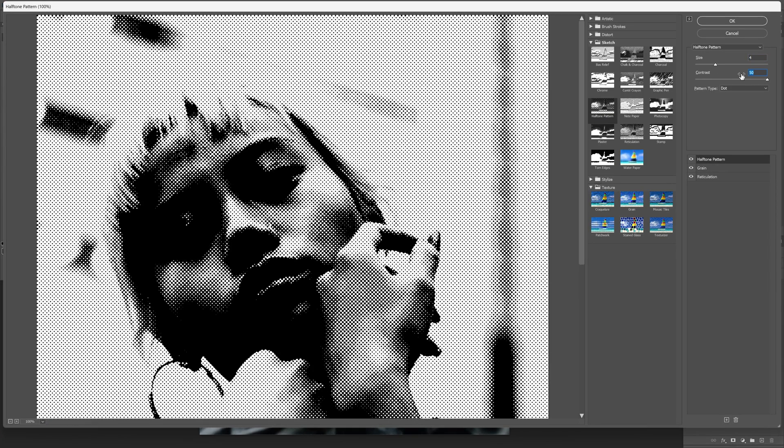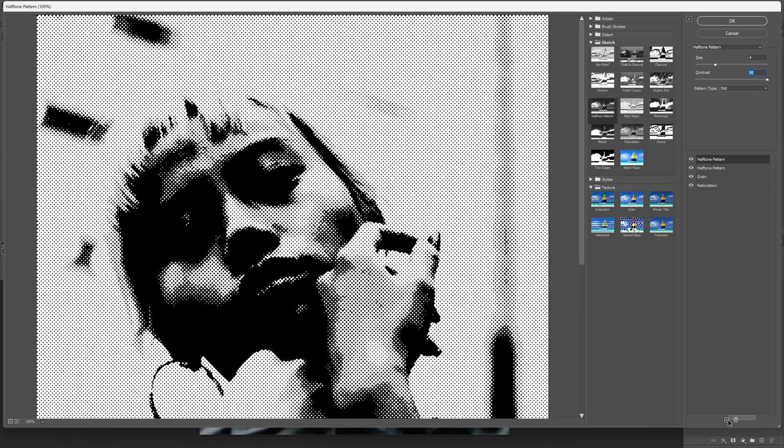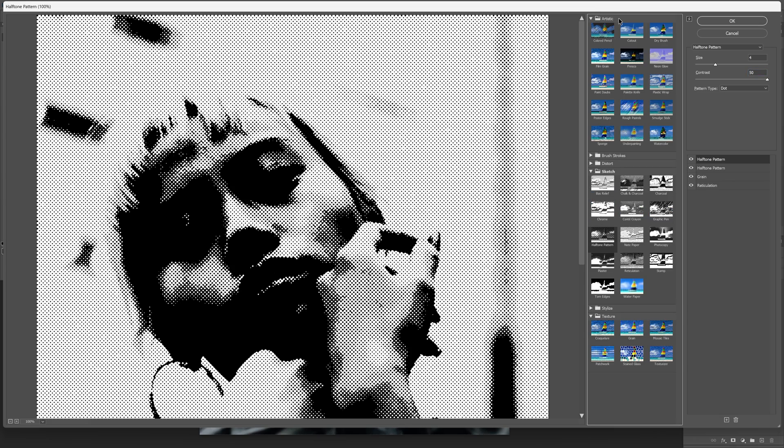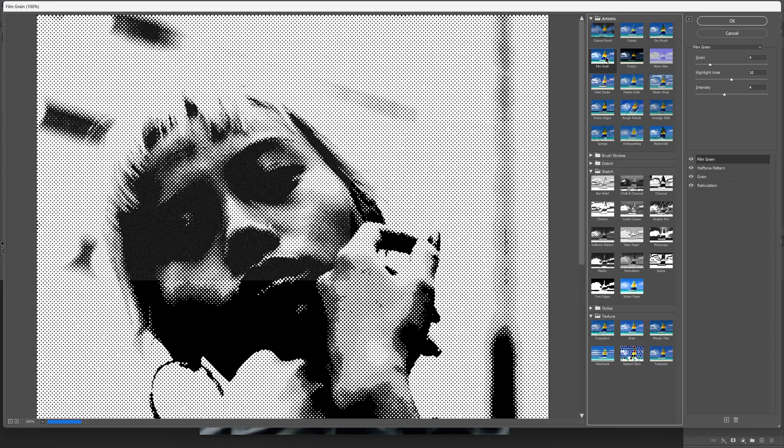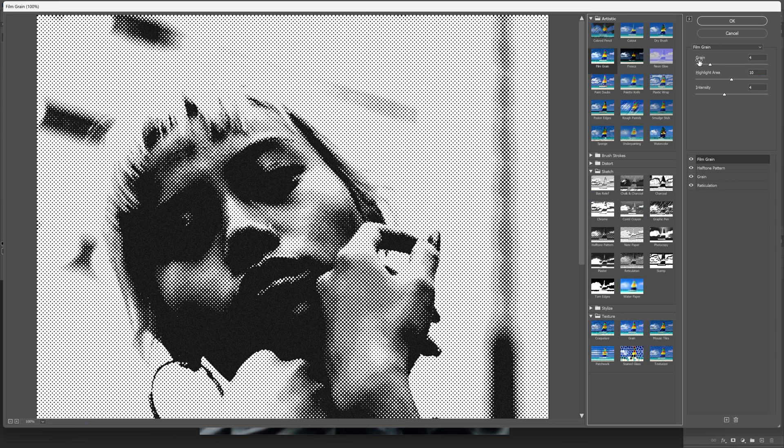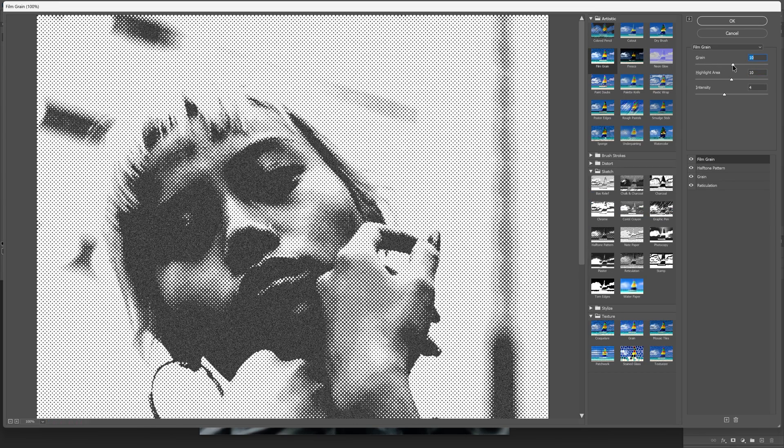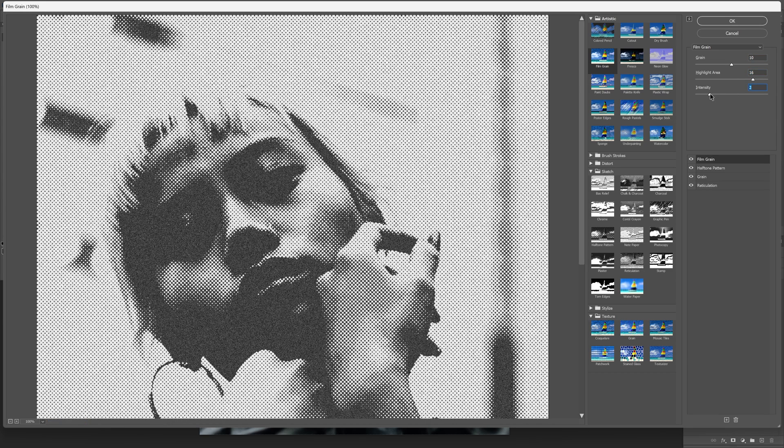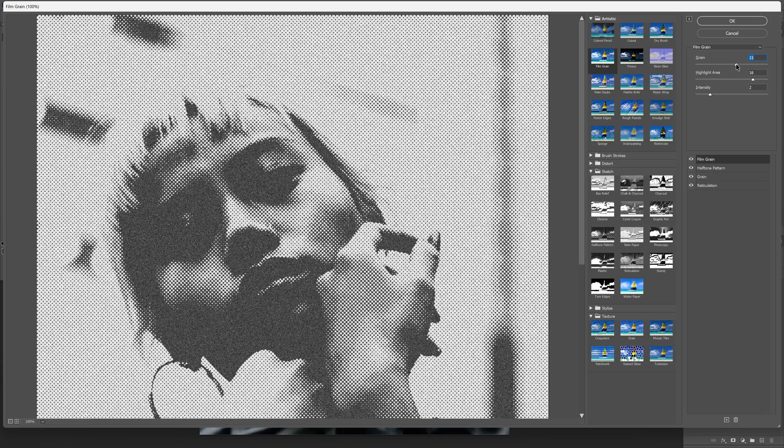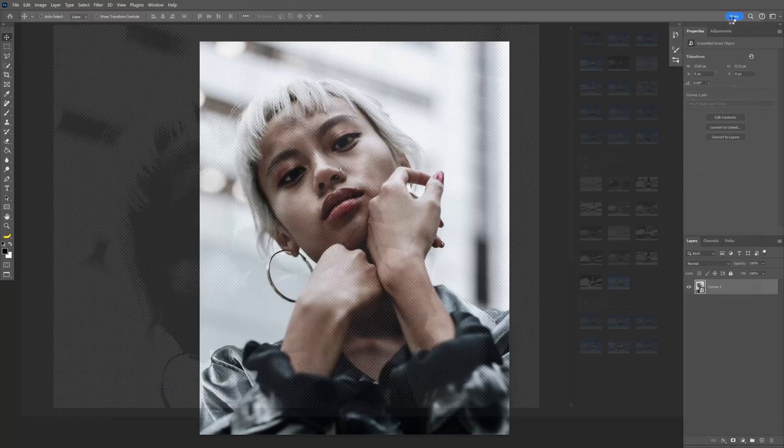Something like this. Last but not least, click the plus again, go to artistic, and select film grain. Increase the grain to around half, increase the highlight area, push it even more, and adjust the intensity. Increase the grain to something like this, then click okay.